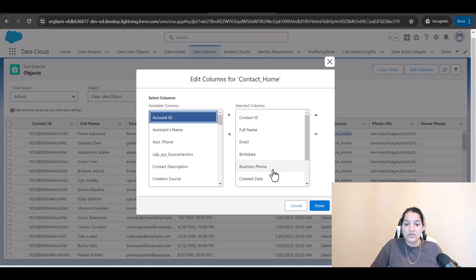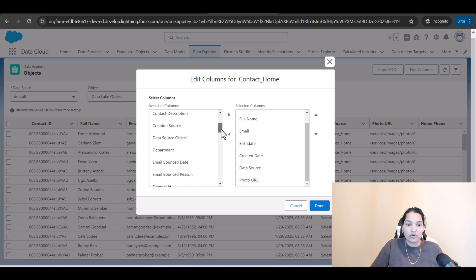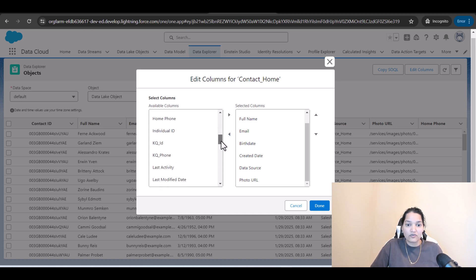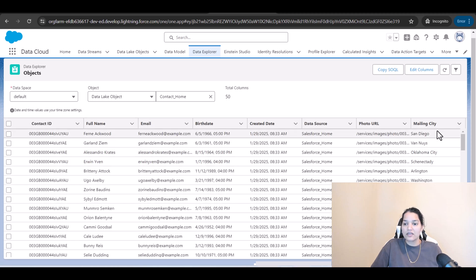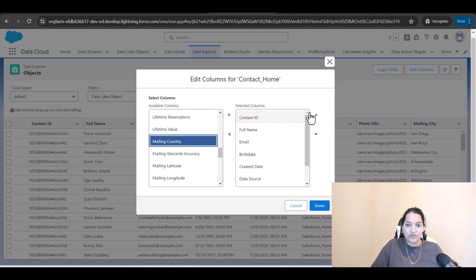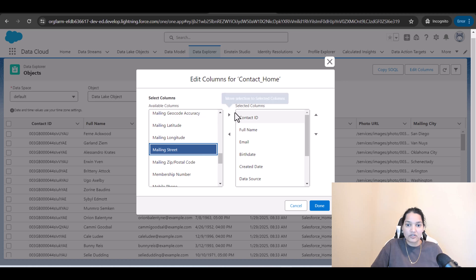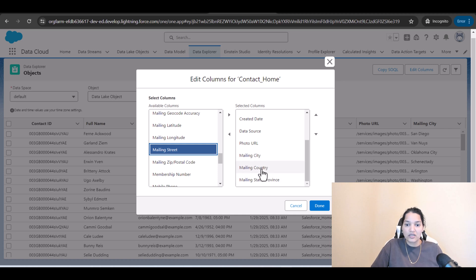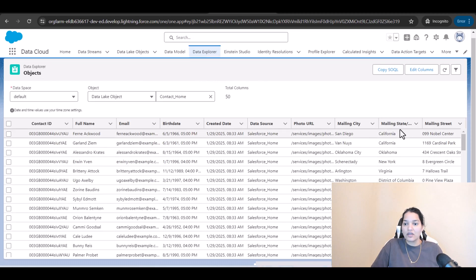I'm going to edit the columns to move business phone and home phone back. We also have mailing city, so I'll go ahead and add the mailing address fields — mailing country, mailing state, and mailing street. We can select up to about 10 options, so we'll include mailing state, city, country, and mailing street.